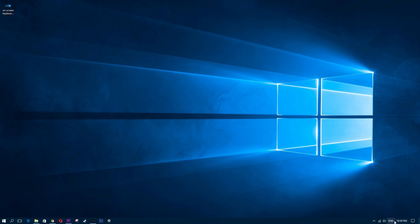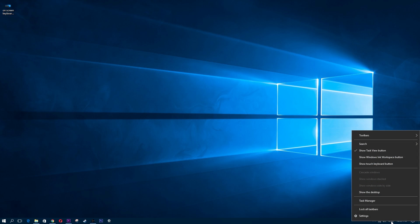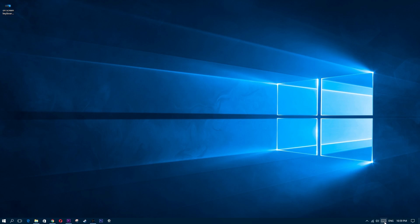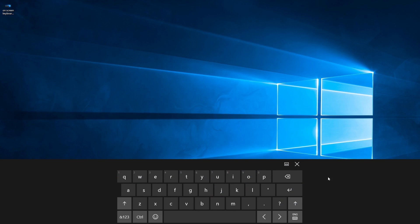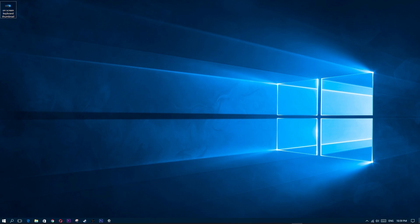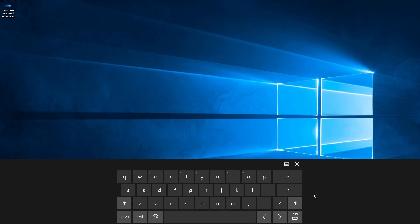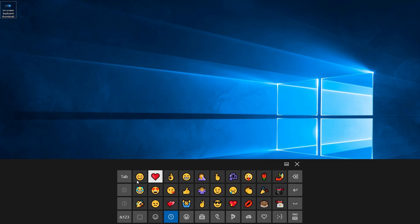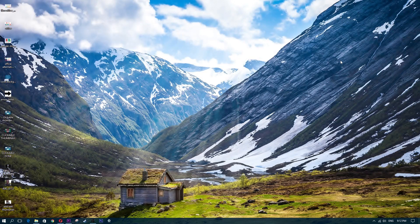The first thing you want to do is right-click on English where it says ENG on your taskbar. Then click on 'Show touch keyboard button' and now you have a keyboard. If you click on that icon, you'll have an on-screen keyboard with smiley faces and more.